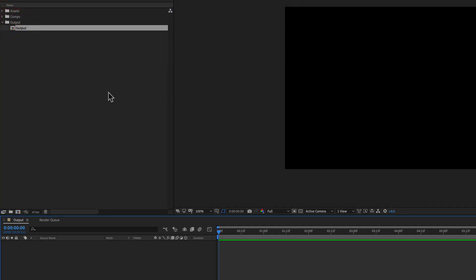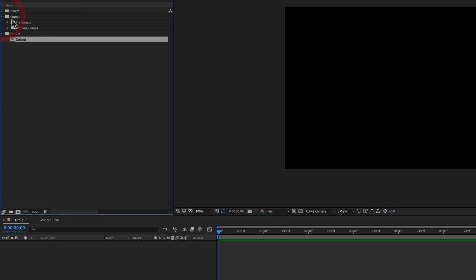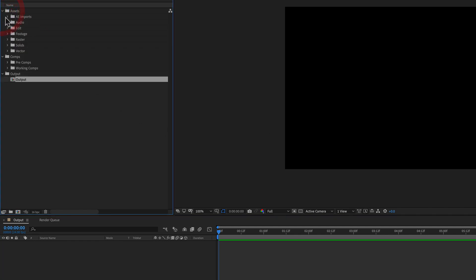It's my 1080p, 24 frames per second. I've got all my comps set up in here. I've got my assets set up in here. And boom, I'm good to go.